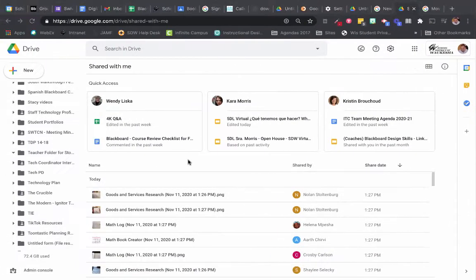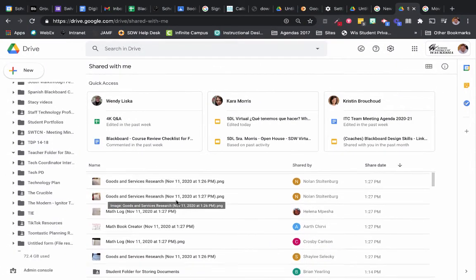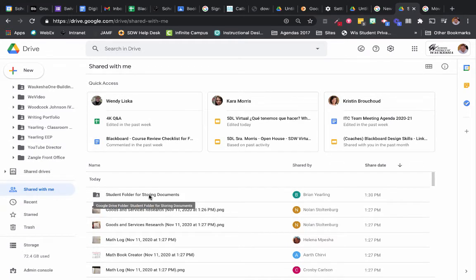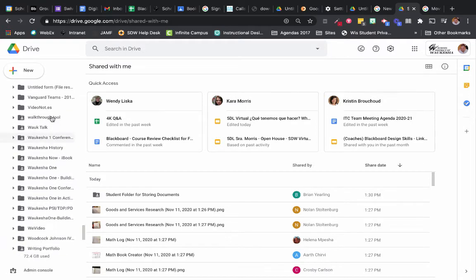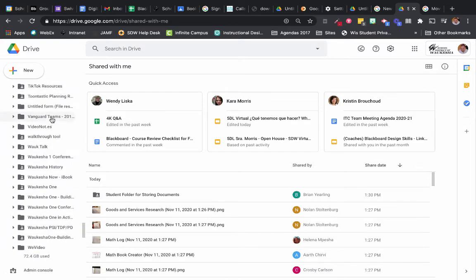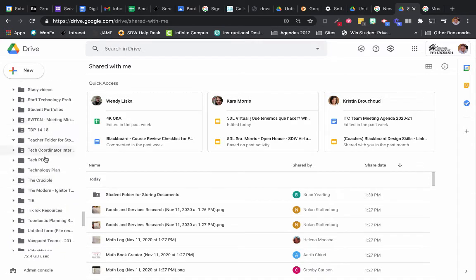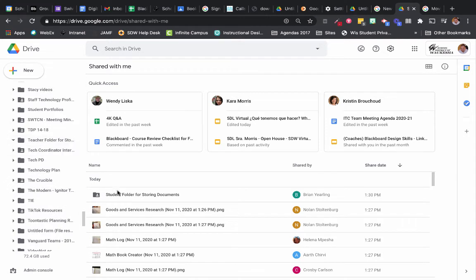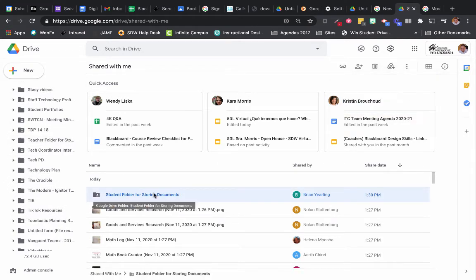So let's move over to my teacher account. I see my student folder for storing documents, and I'd really like to place those files into a folder that I've created called Teacher Folder for Storing Documents. So I'm going to open up my student folder for storing documents.